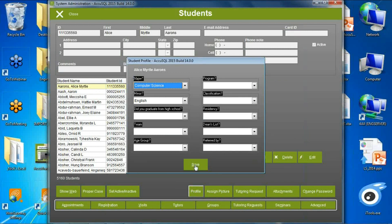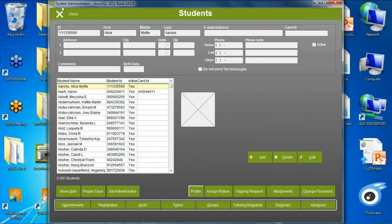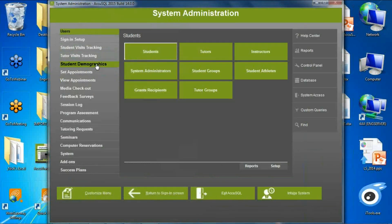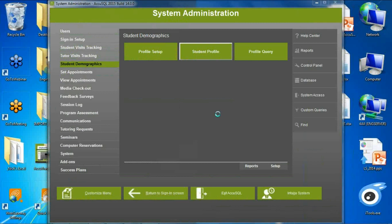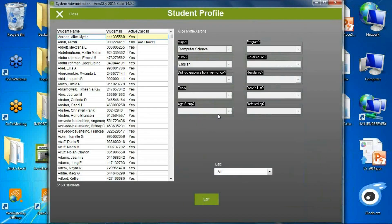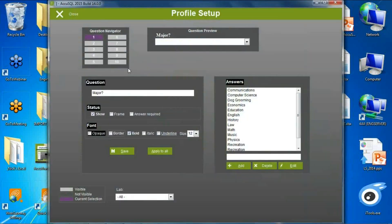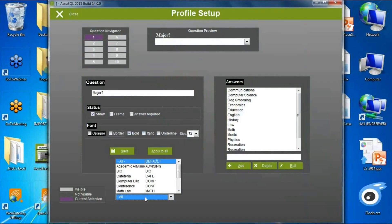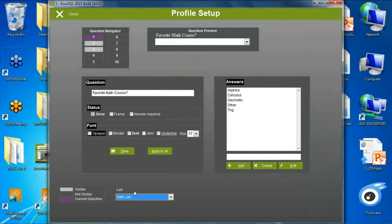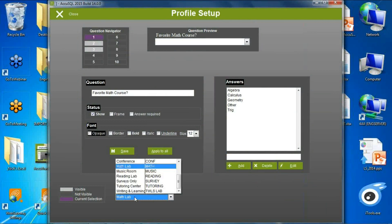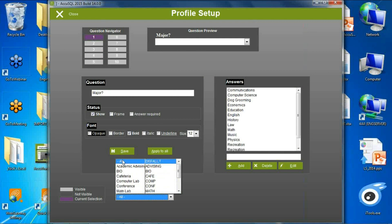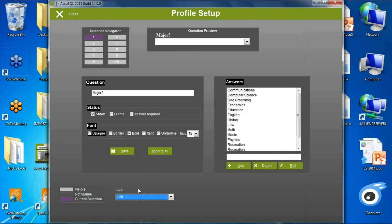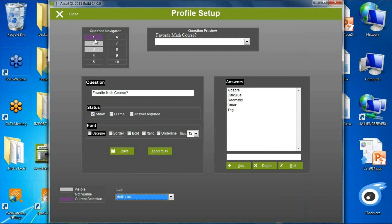Now we've created profiles per local lab. Under Student Demographics > Student Profile, these are the ten profile questions — but in Profile Setup you can look at profile questions for a particular lab. The default shows ten canned questions. If I change to my math lab, I have three profile questions specific to my math lab. Once I change my local sign-in lab to math lab and turn on Update Profile, the profile fields will be enabled for the student to update.